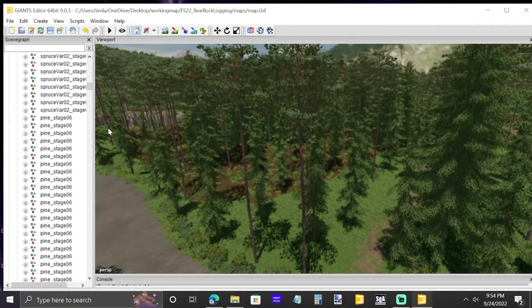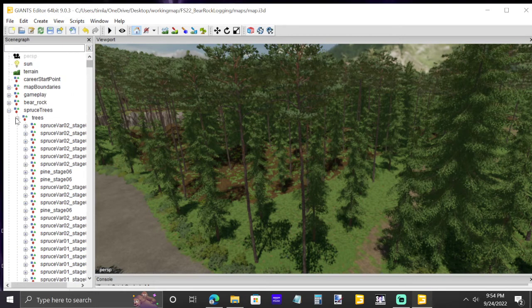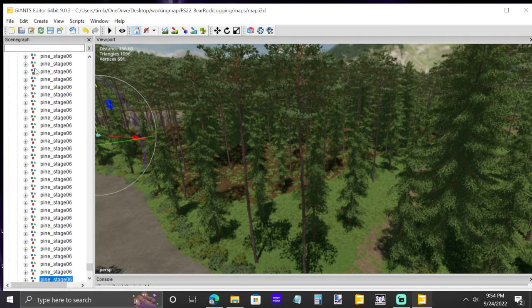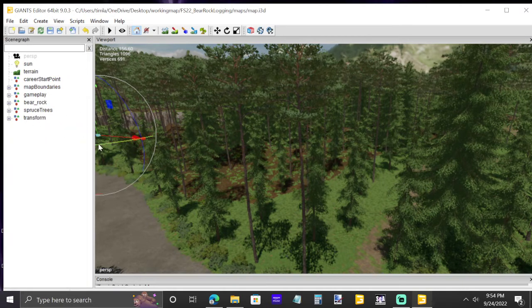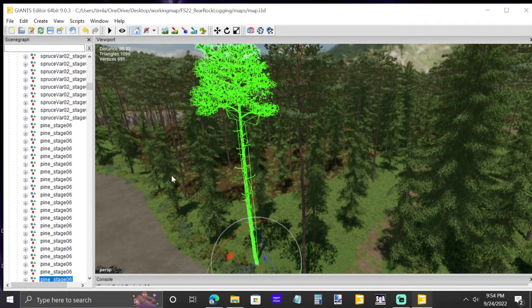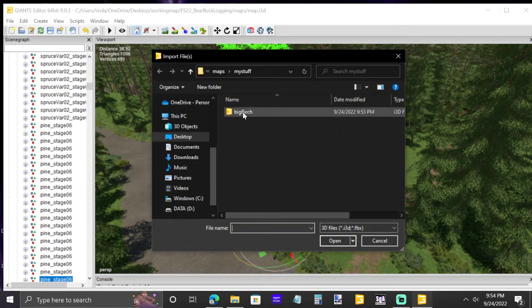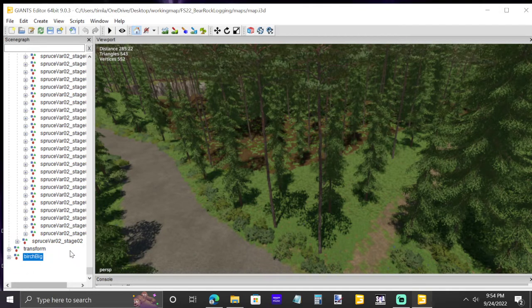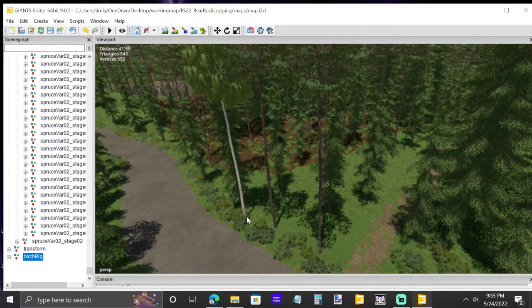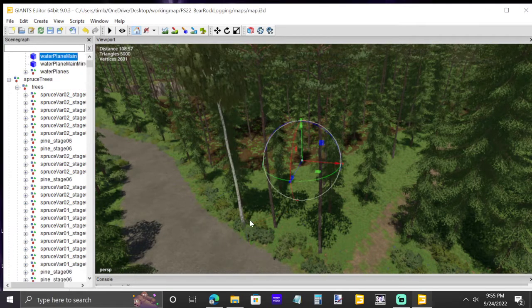Reopen Giants Editor with your Bare Rock Logging map and you will see the big birch file in the scene graph. We're going to change Pine Stage 6 into our birch. Go to File, then Import, click on that and the folder will pop up — double-click 'big birch' and it's in your map. It'll show up in the transform group. To bring the tree to you, press Ctrl+B and left-click with your controller and it'll bring that tree right to wherever your controller is pointing.